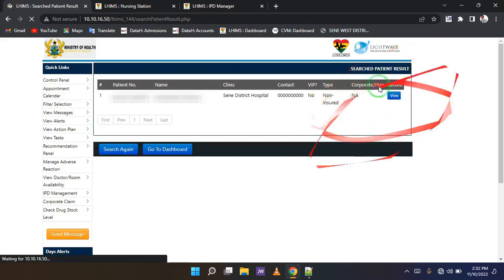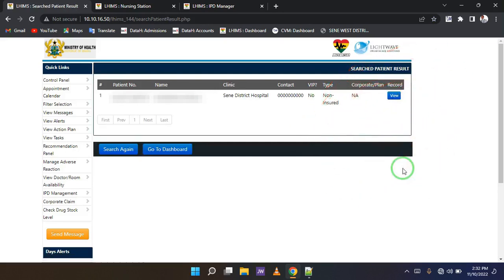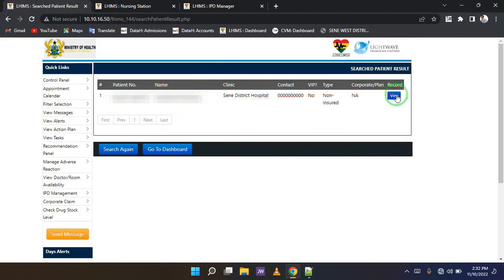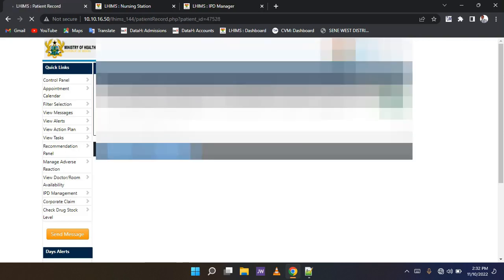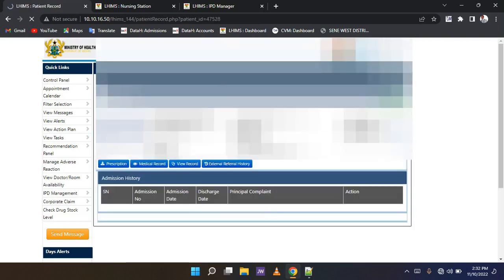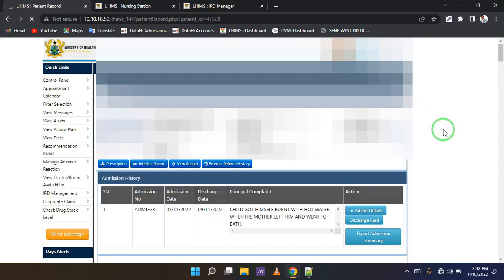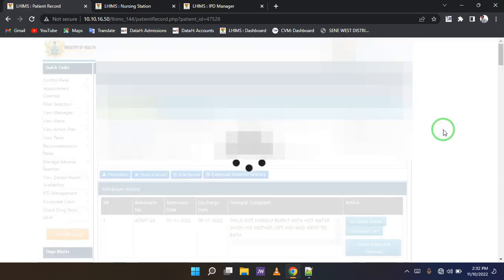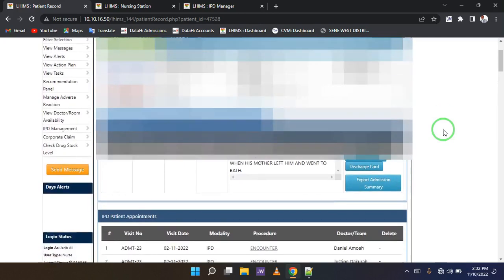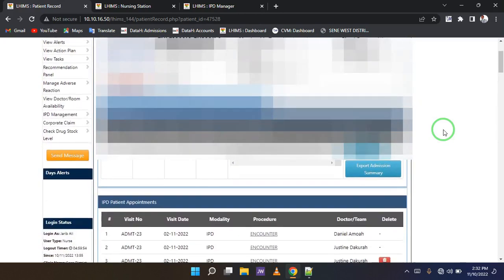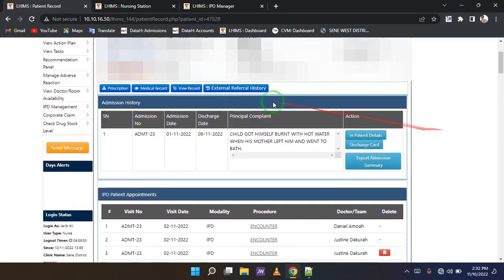Once the search is complete, you are going to be greeted with a screen. Now confirm to make sure that this is the name of the client you are looking for, and then come to the end of the search results. Under record, click this view button. So you will be given access to the patient's record.